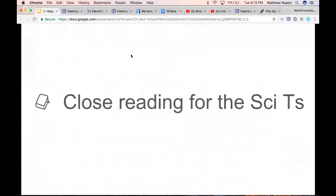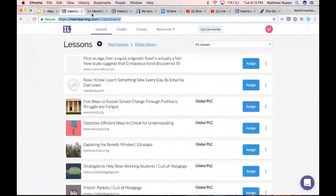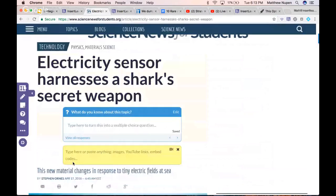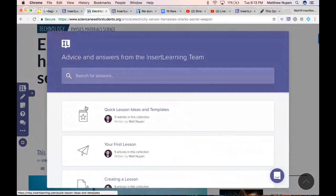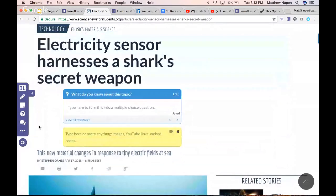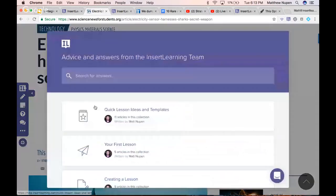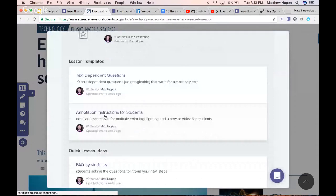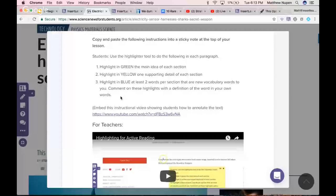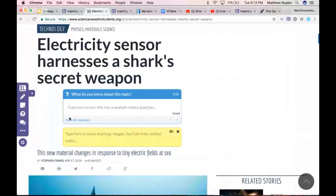Now we're going to jump to close reading strategies for teachers. Going back to this article, I'm going to add in a sticky note. As a science teacher, I'll admit I'm not great at having students closely read. Close reading is basically the idea of having them read, highlight the text, and respond to it as they're reading. We've added help and support with quick lesson ideas. There are templates — for example: highlight in green for the main idea, yellow for supporting details, and blue for new vocabulary words.